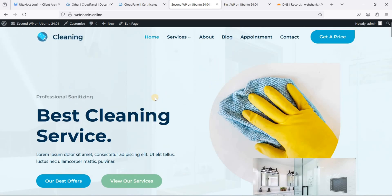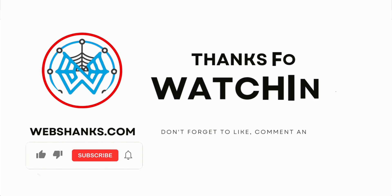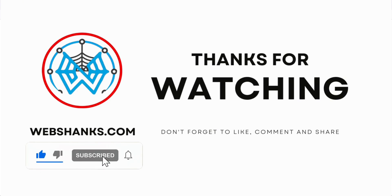If you want to add more WordPress websites, just follow the same step-by-step process — rinse and repeat. That's how you host multiple WordPress websites on Ubuntu 24.04 LTS using the free web hosting control panel CloudPanel. If you have any questions, comment below and I'll answer them. If this video helped you, please hit the Like button and subscribe. Thanks for watching!